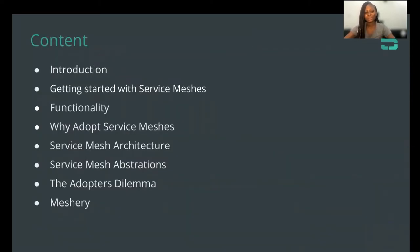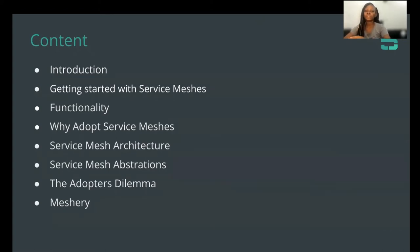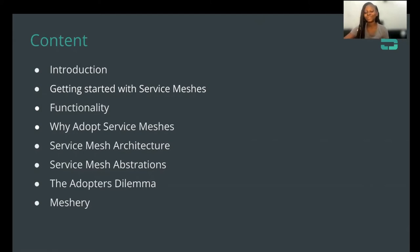During this session, we're going to look at an introduction, then getting started with service meshes, then talk about the functionality of the service meshes, why people actually adopt the service meshes. We'll talk about the service mesh architectures, then the service mesh abstractions that exist. We'll look at the service mesh adopters' dilemma, and finally the service mesh management plane called MeshRi.